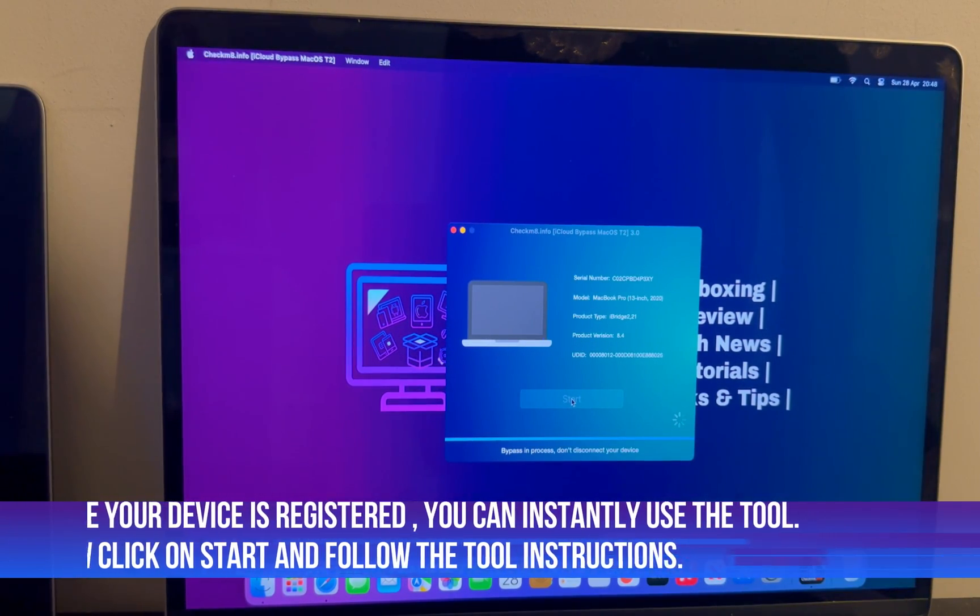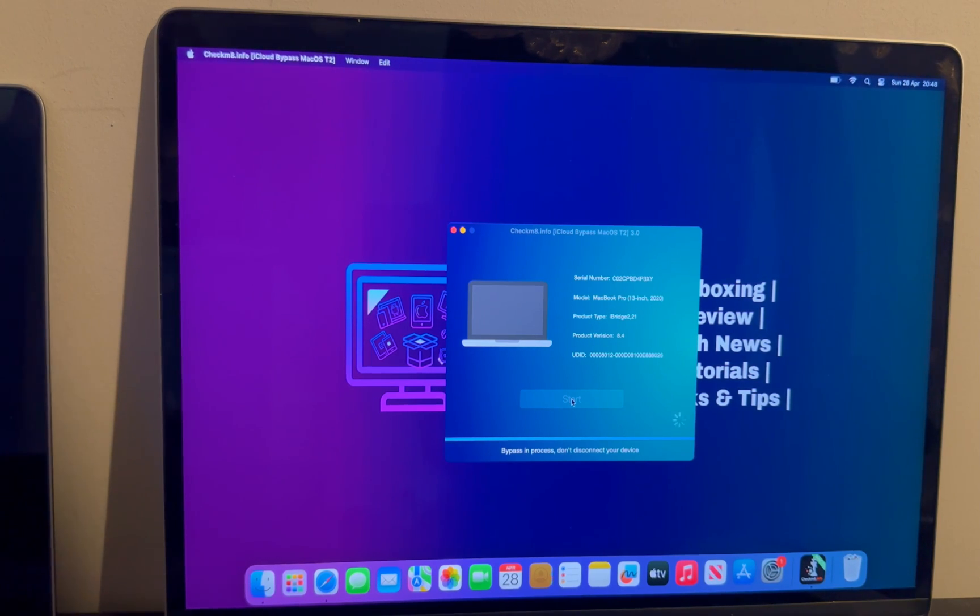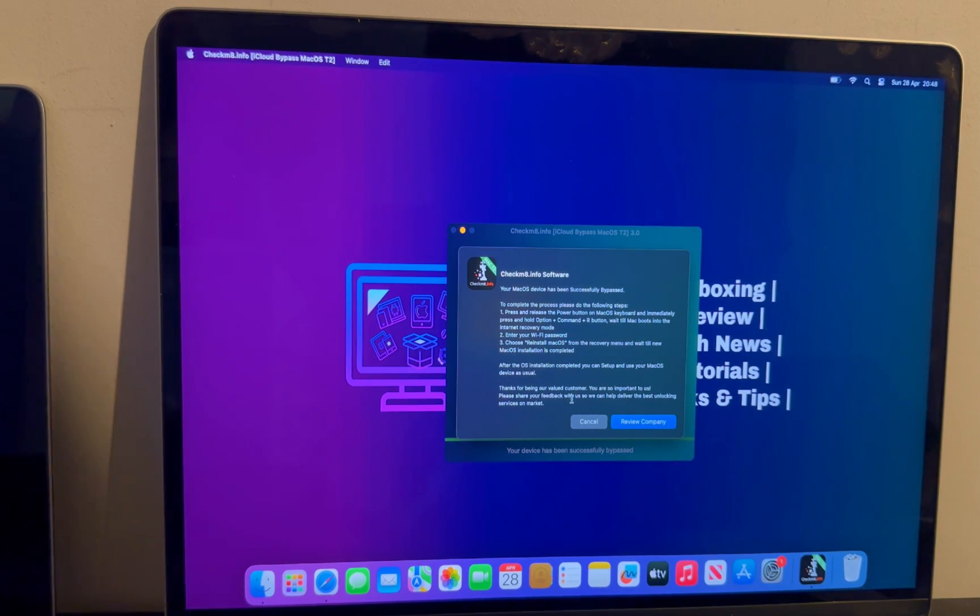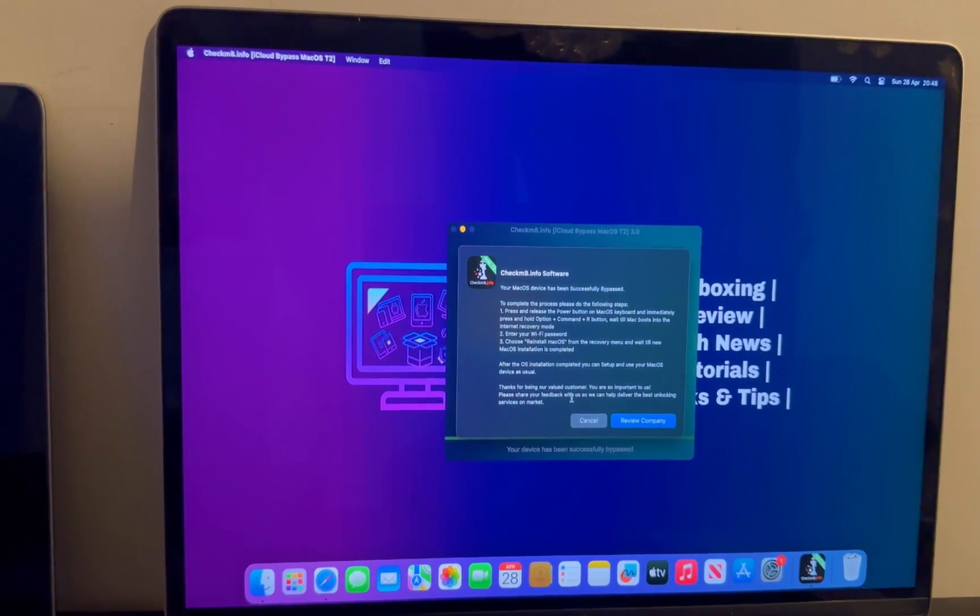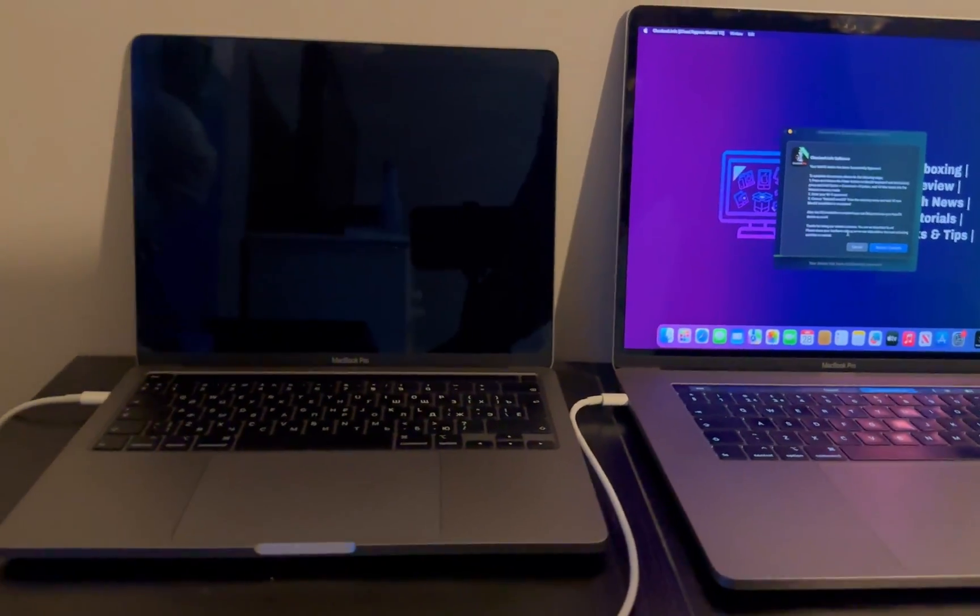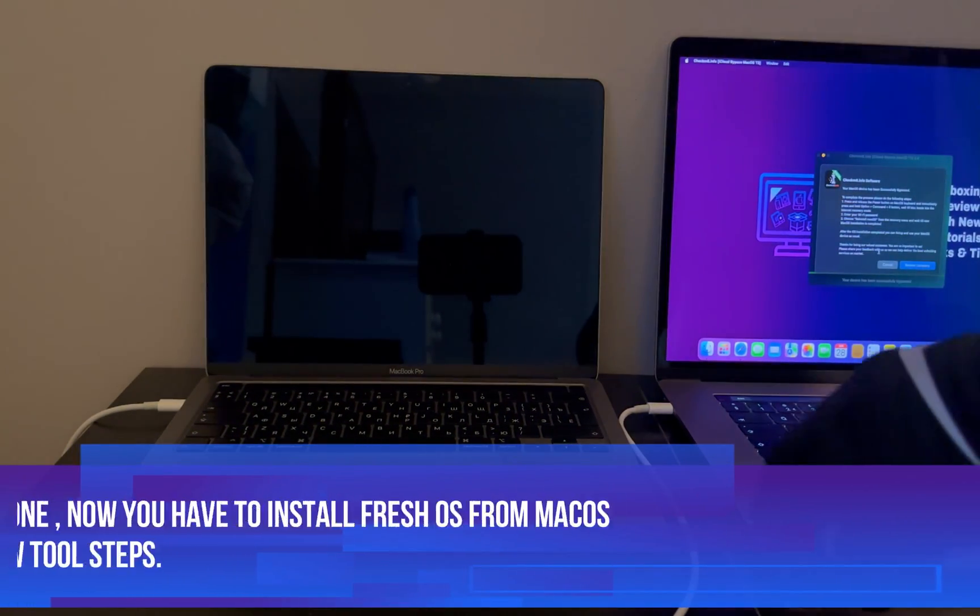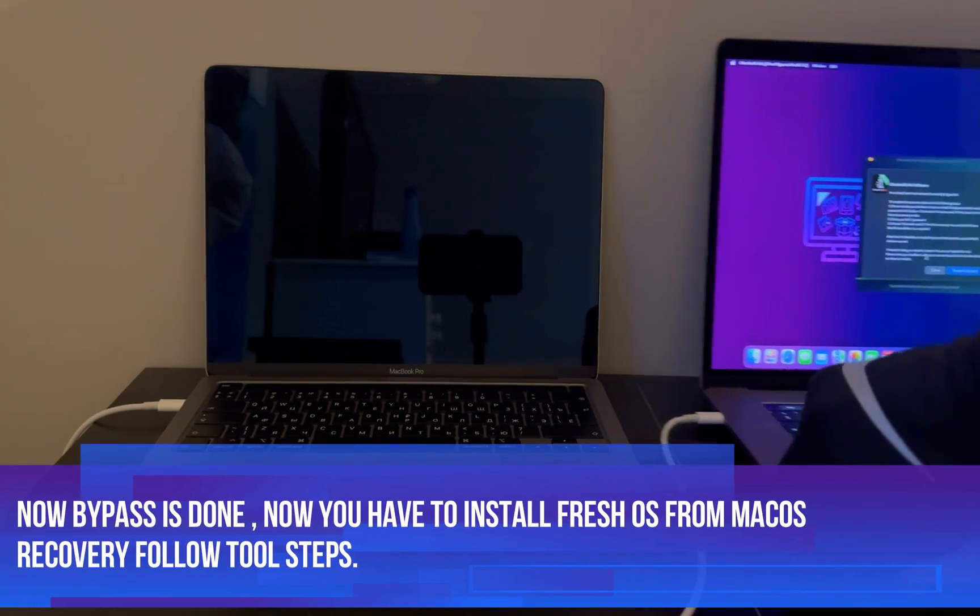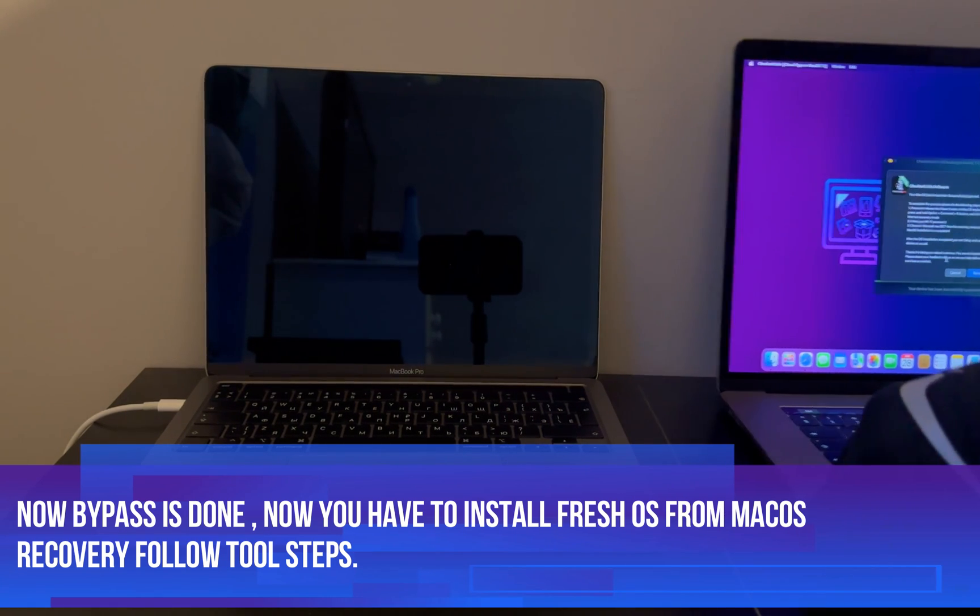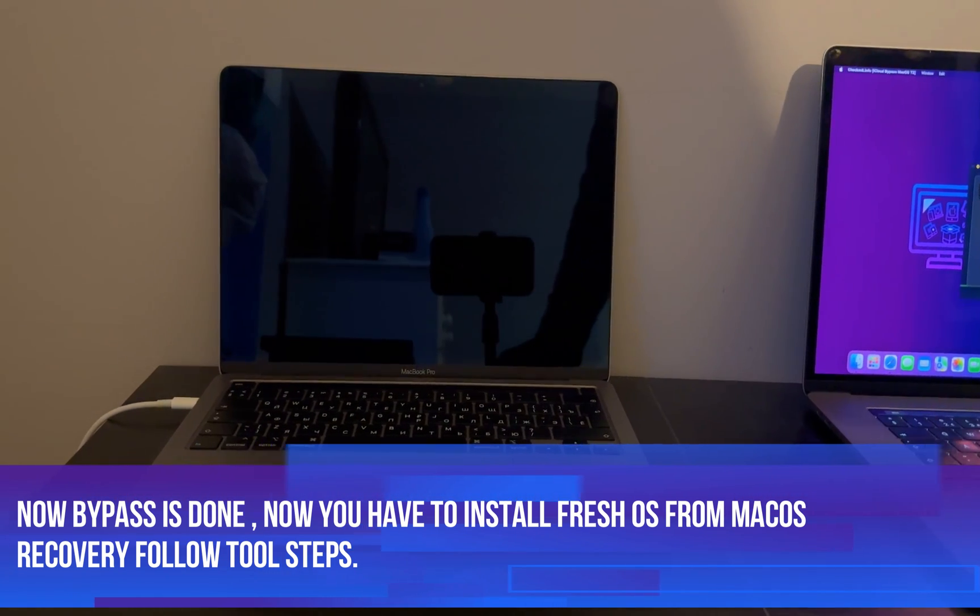Now click on the start button and wait for the process to get complete. It will start bypassing your MacBook. All right, now the bypass is done. You will get the success message, and as you can see it's very simple - it's just one-click tool.